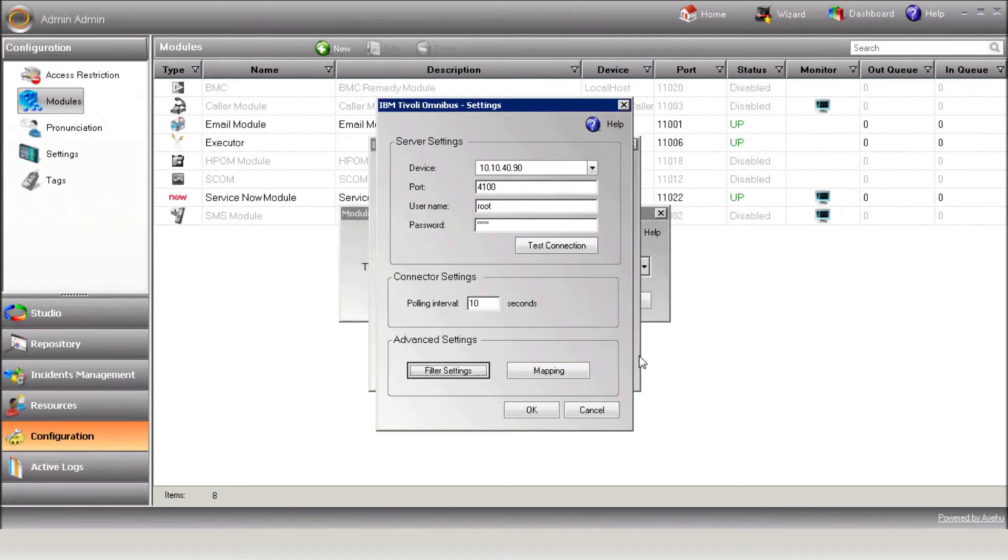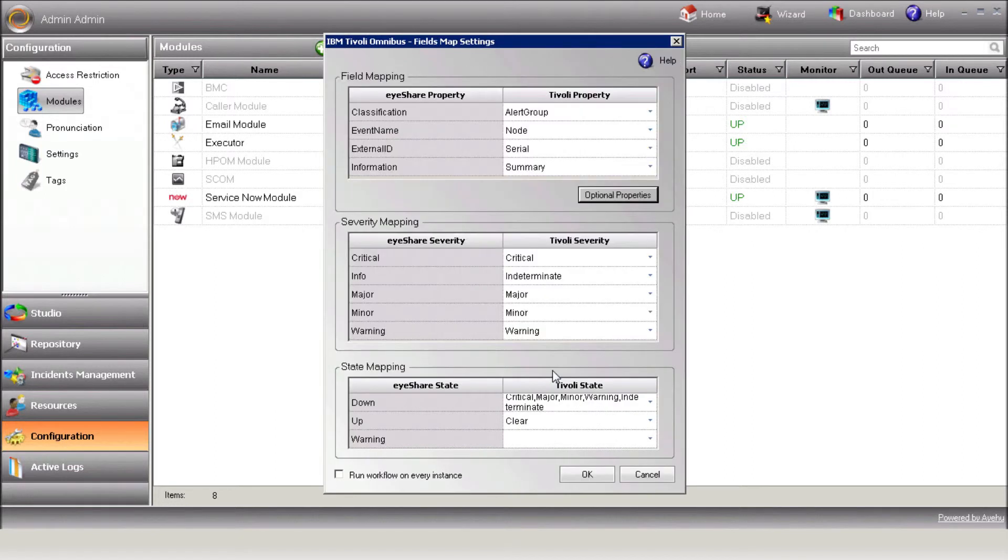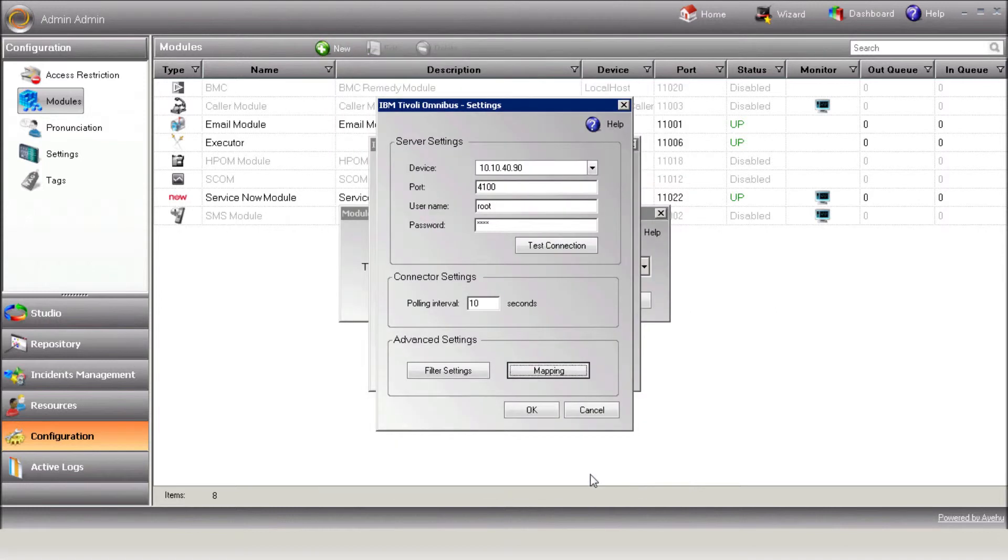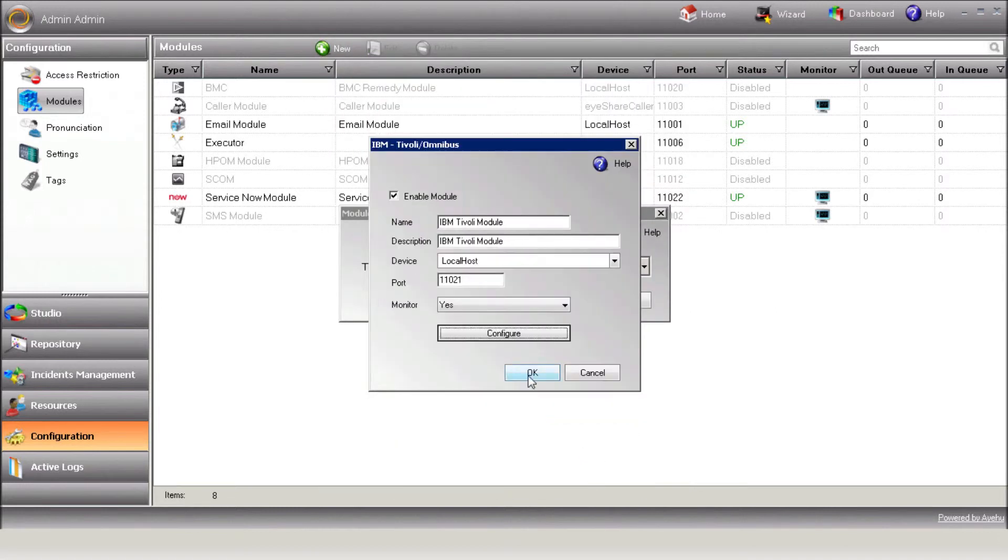Now use the Mapping button if you'd like to change the mapping between Tivoli properties to iShare built-in variables. This screen replaces the tag mechanism when it comes to Tivoli alerts. Using it, you can define what value will be assigned to the incident variables without creating a new tag. That means you don't need to write any code. Save your module settings and let's make sure it's up.